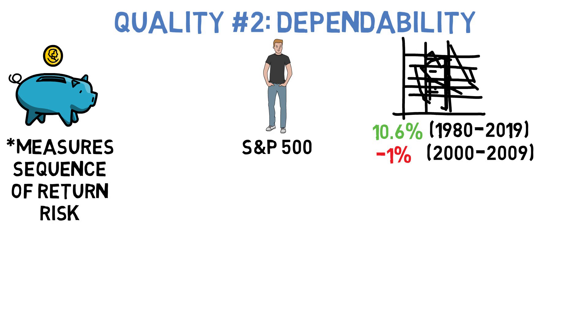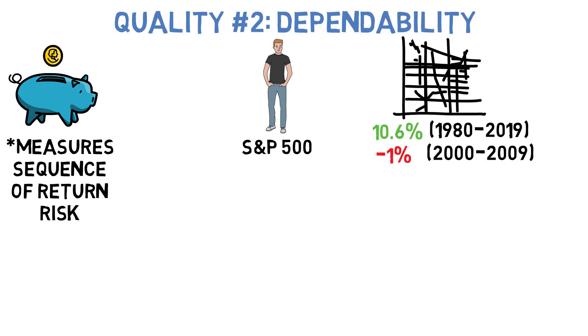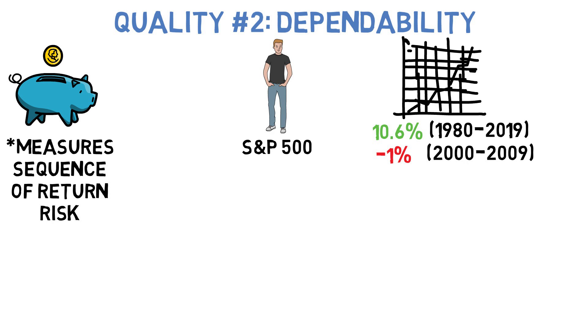However, the 2010s told a completely different story, with a $10,000 investment at the beginning of the decade rising to around $32,600 by the end of it. That's a return of almost 13% per year on average.